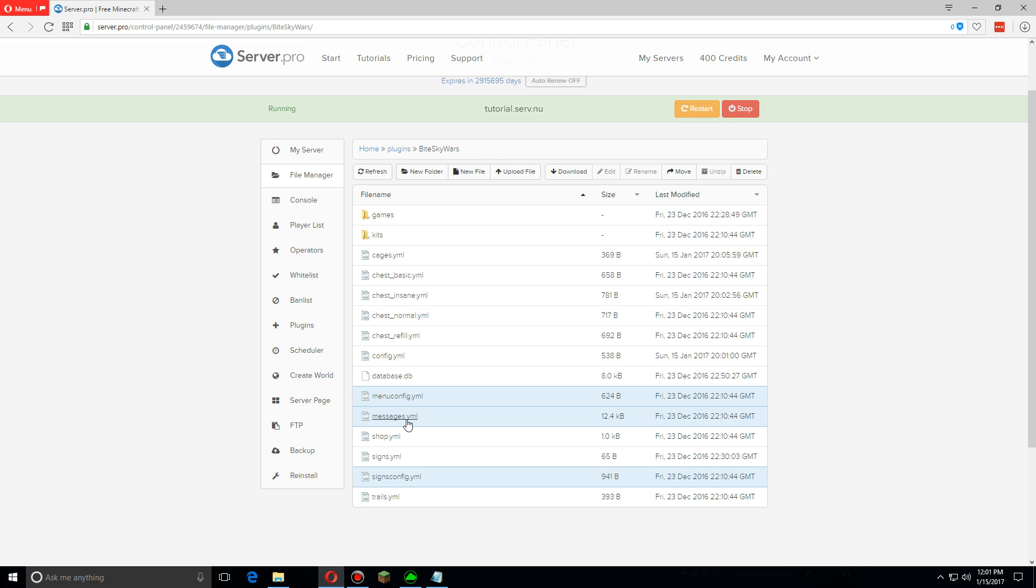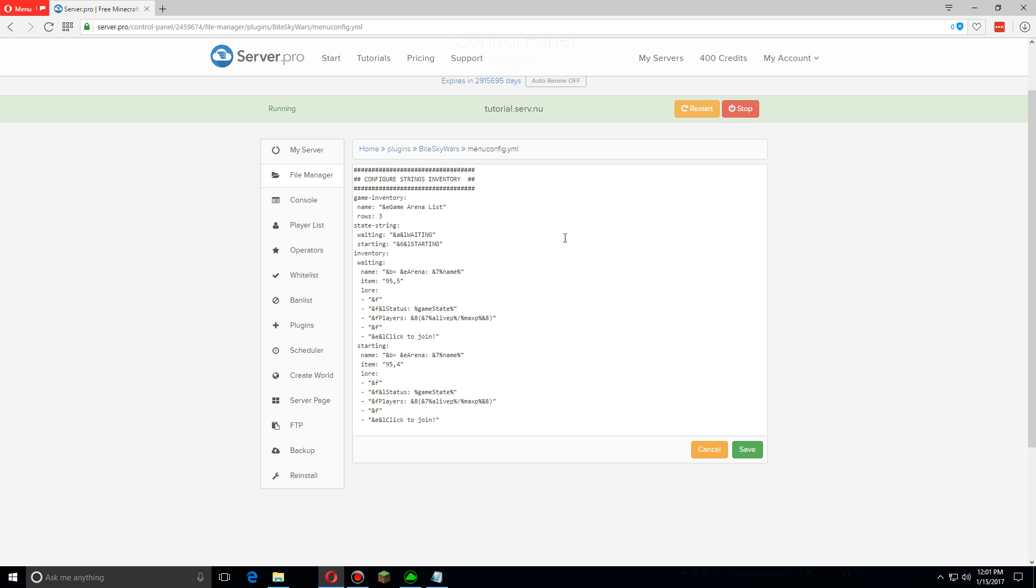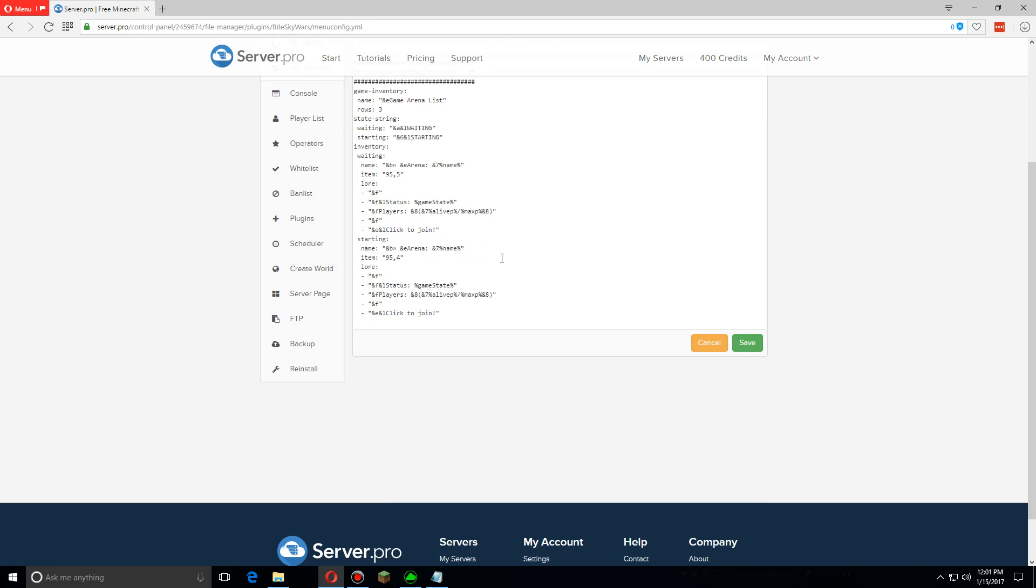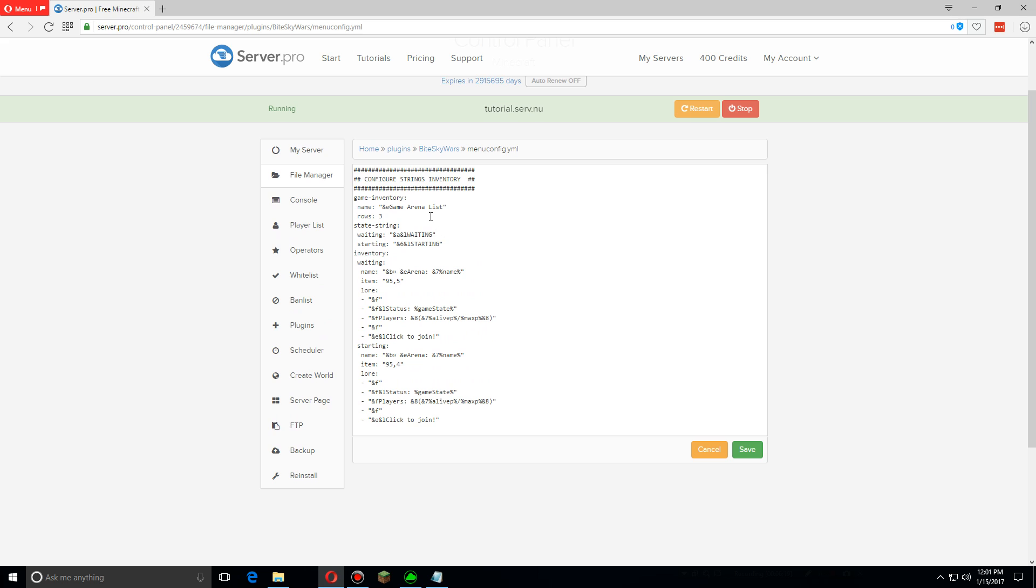So let's open up the menu config YML just real quick and you can see here these are what show up in the menu. And like I was saying you can change it to say whatever you want.